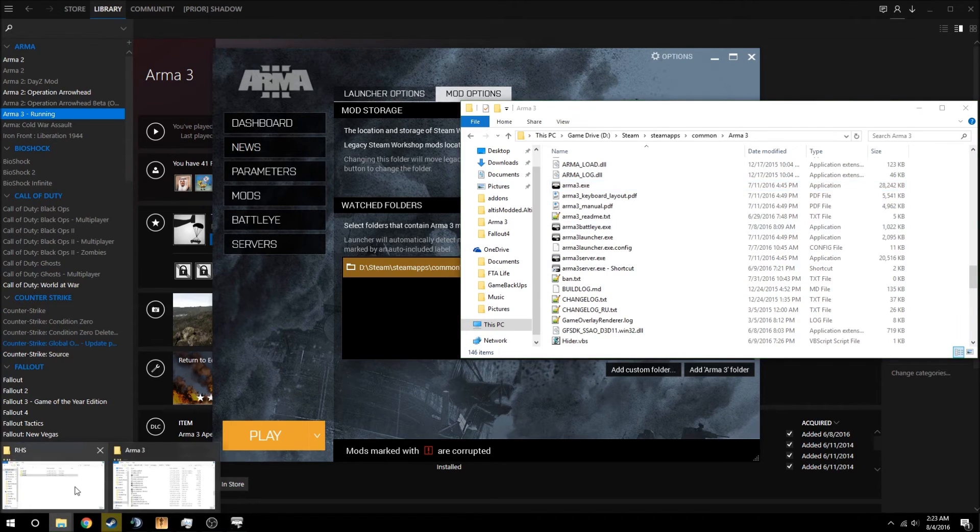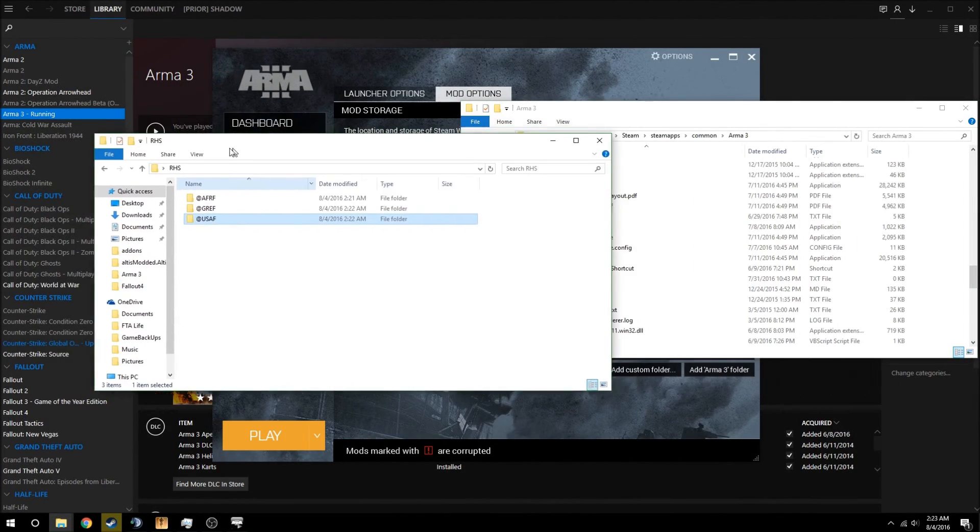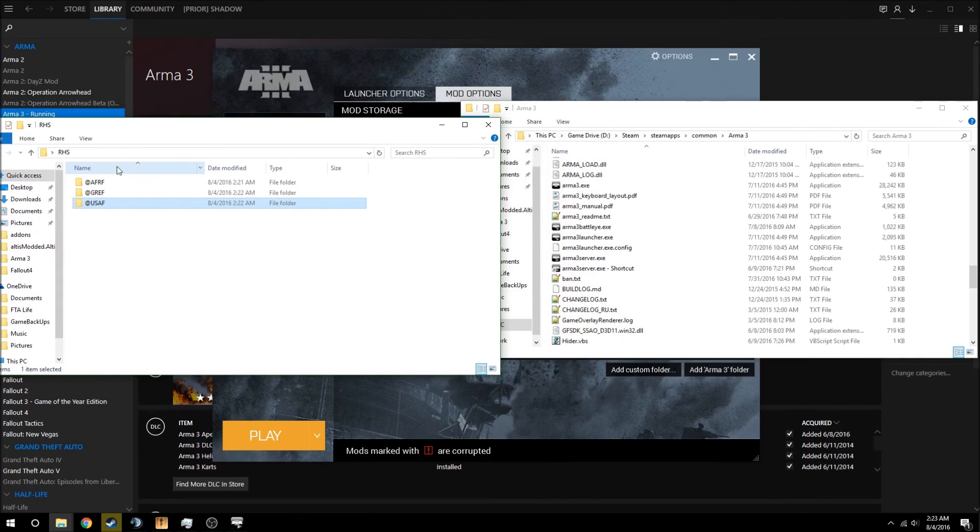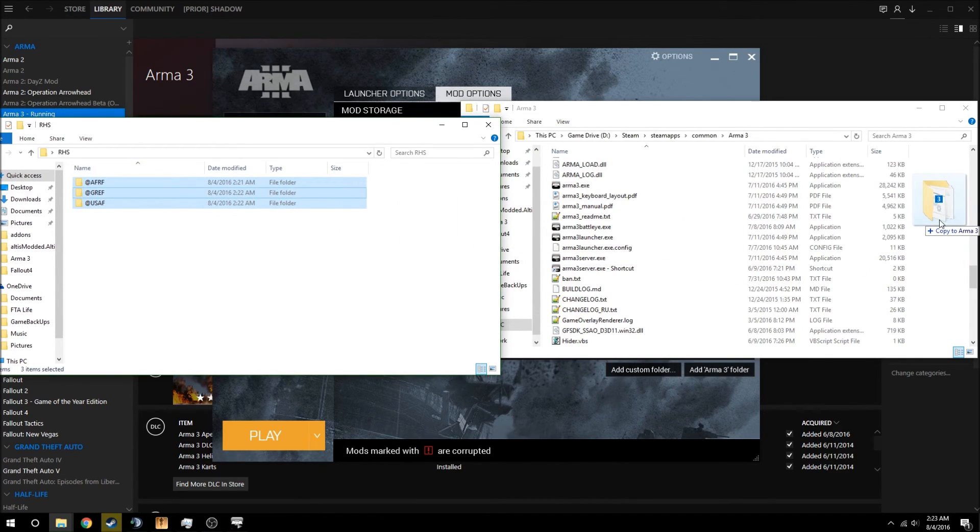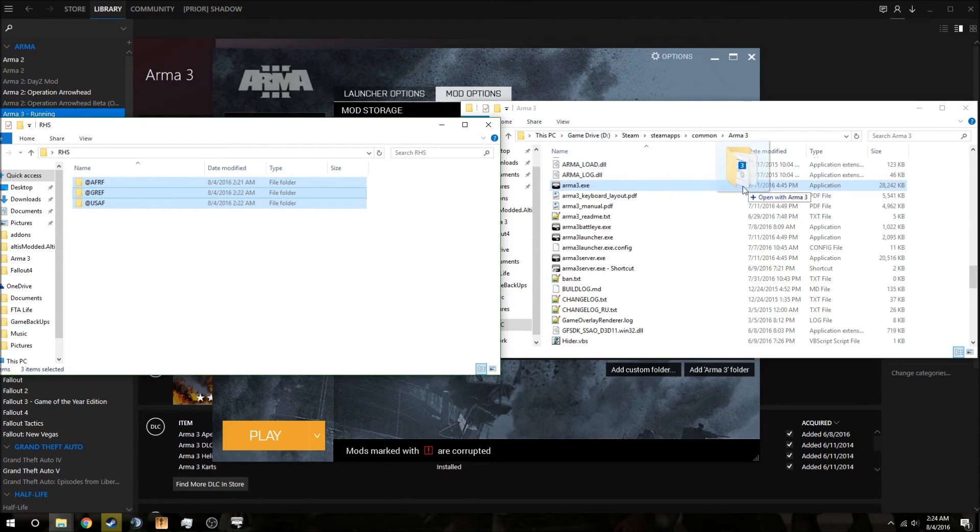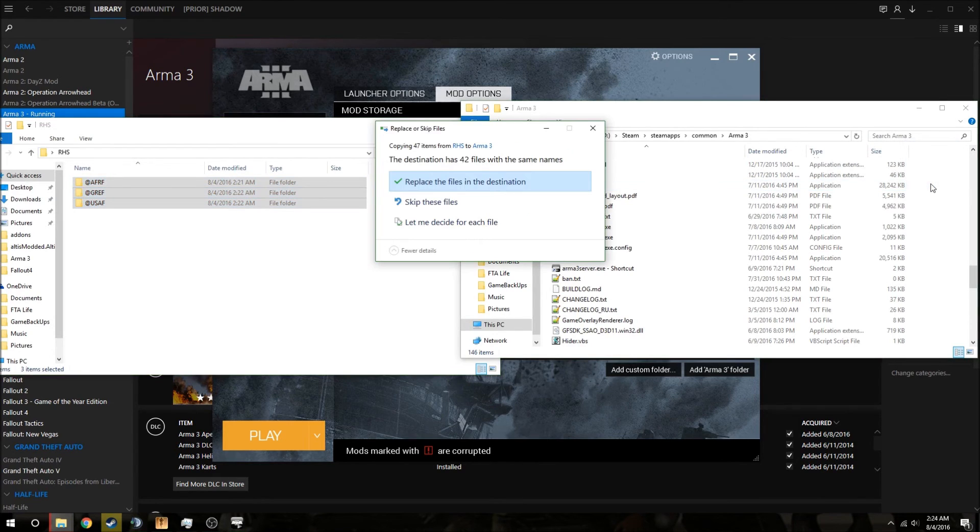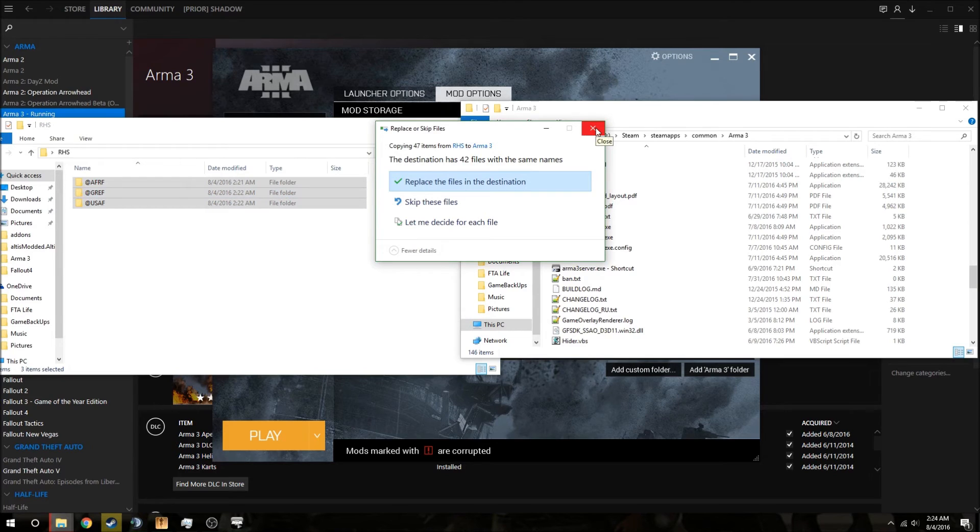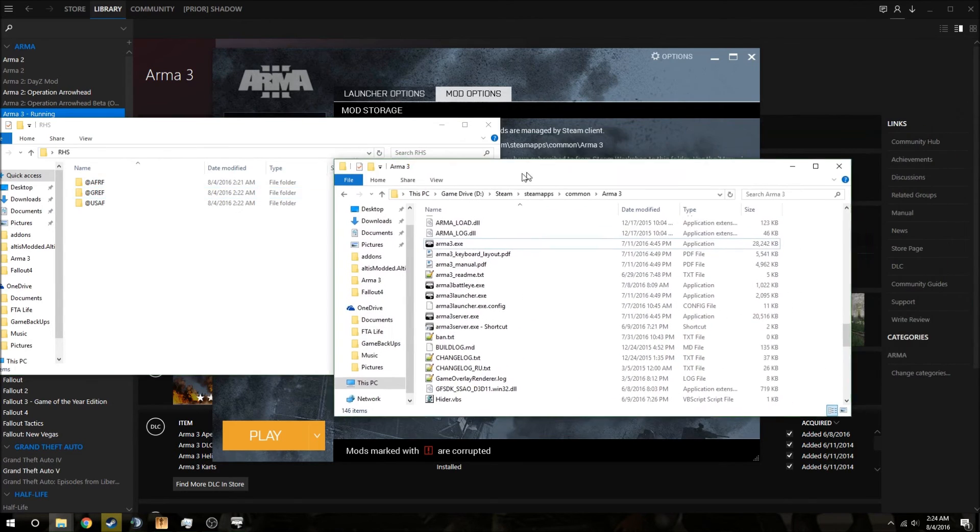And you're going to open up this folder, the RHS folder, and you're going to highlight these three, and you're going to drag it into the far right, where it says copy to Arma 3. Not where it says open with Arma 3. You want it to say copy to Arma 3. Okay, and you're going to drag that in there. It will not ask you to replace anything. I repeat, it will not ask you to replace anything. I already have the mod installed.